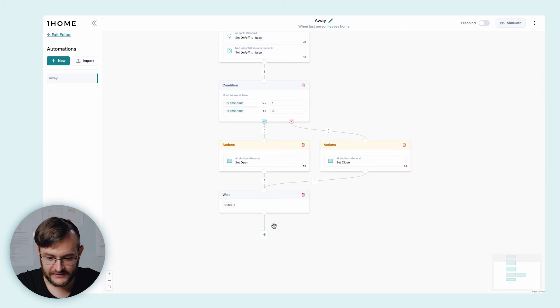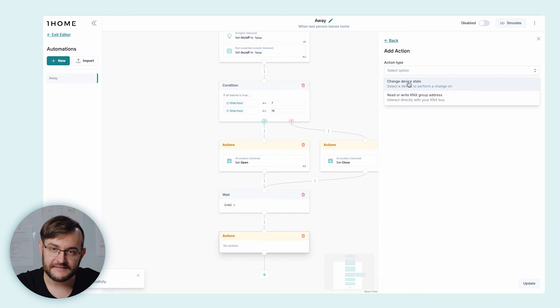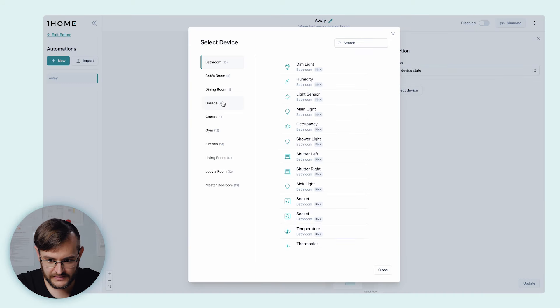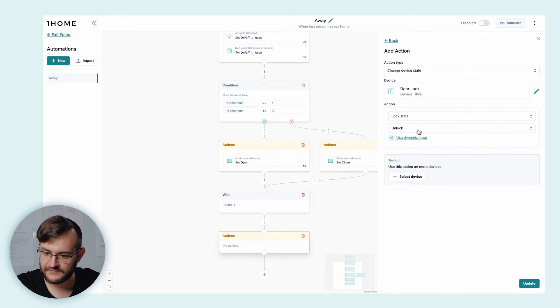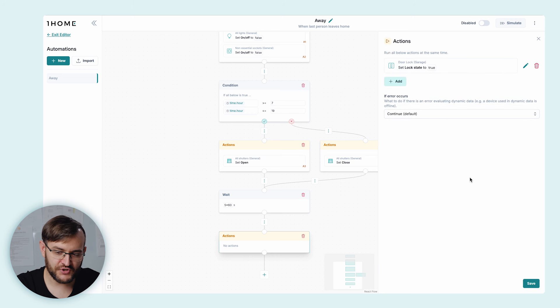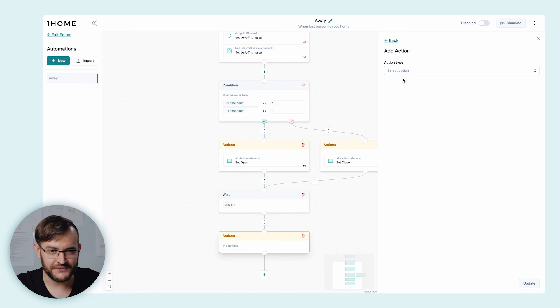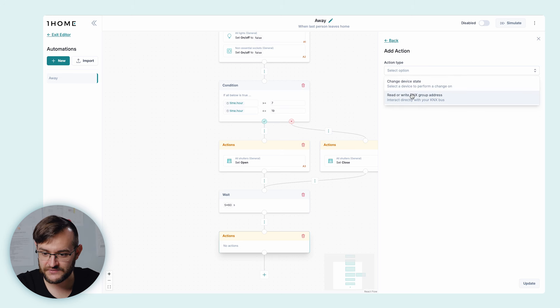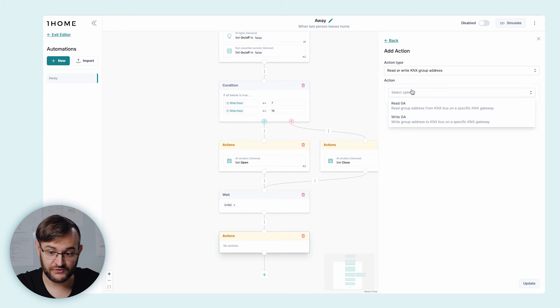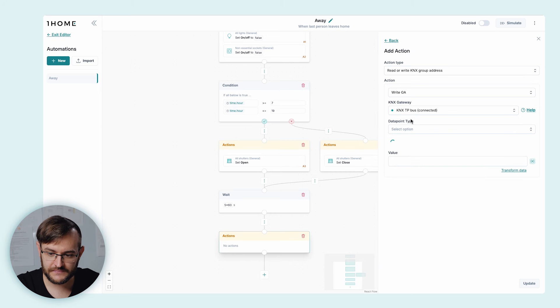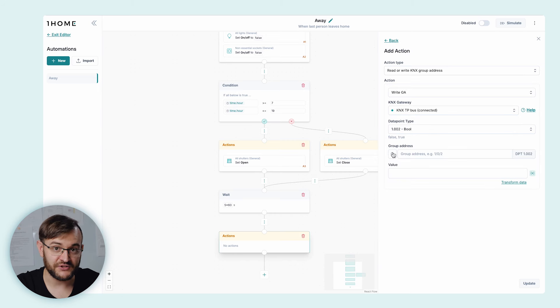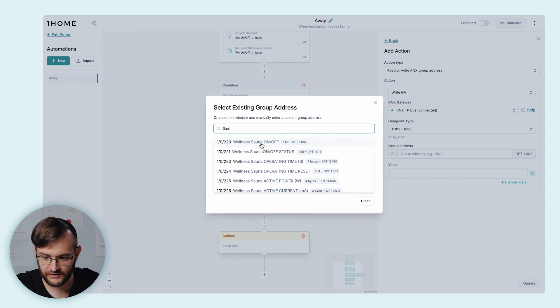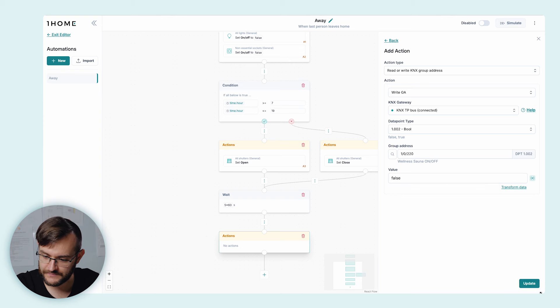Now that we've waited for 5 minutes and we've left the house, we probably locked the door, but just in case, let's make sure. Let's add another action block. Now we select the garage door lock and we select the action 'Lock state: lock'. And just to be sure, let's also add turning off the sauna. In this case, let's write directly to the KNX bus: select 'Read or write KNX group address', select the write action, select the TP bus, DPT1, find the group address for the sauna — 'Wellness on and off' — and write 'false' to turn it off. Save.